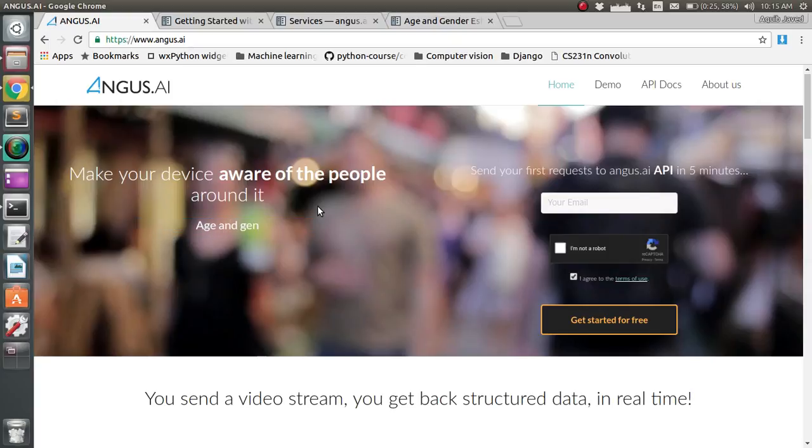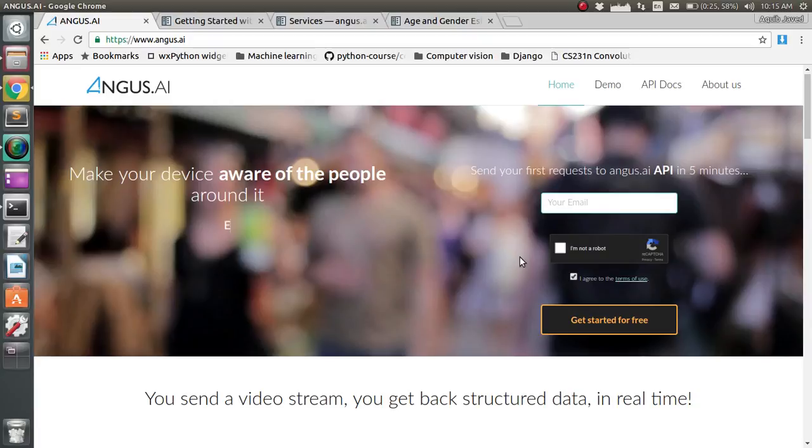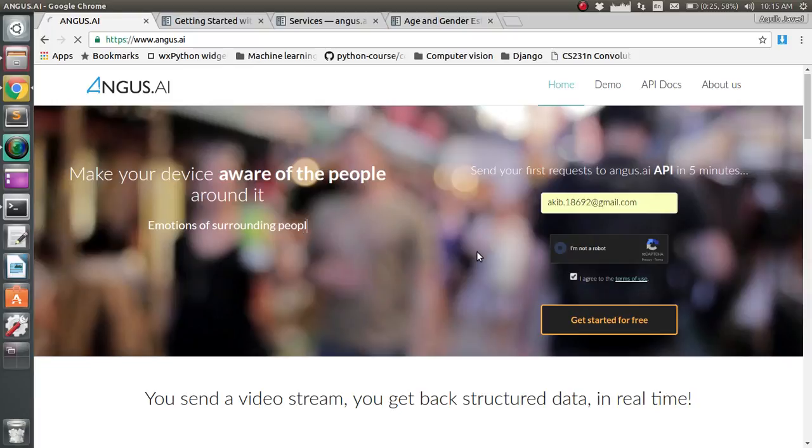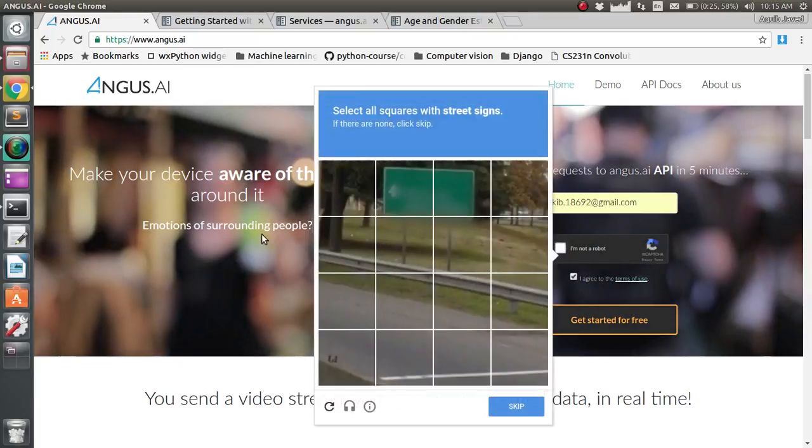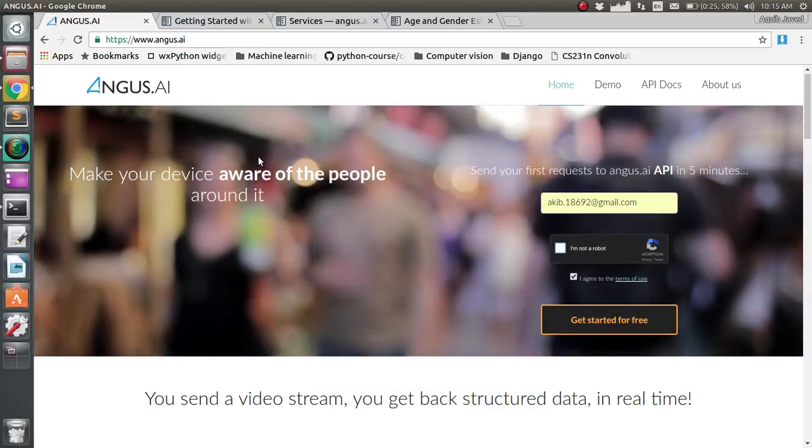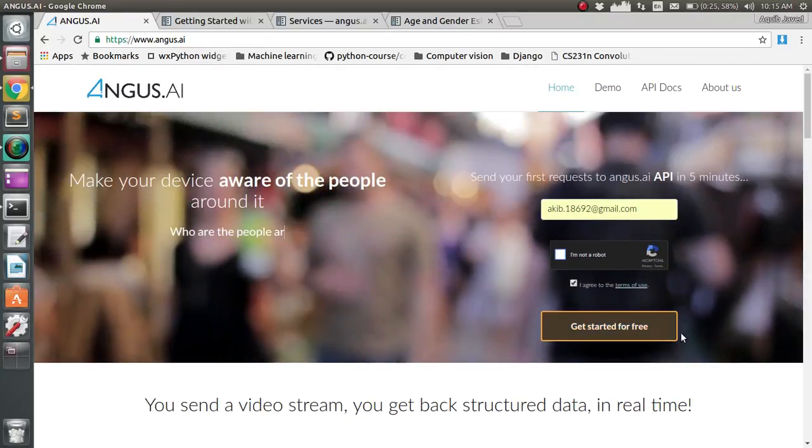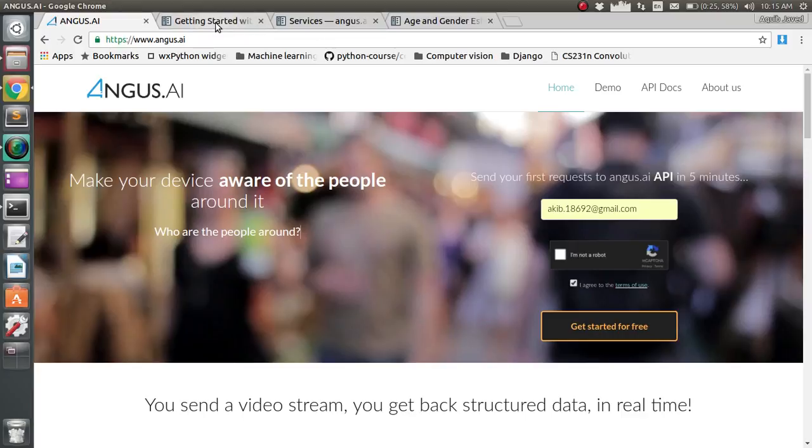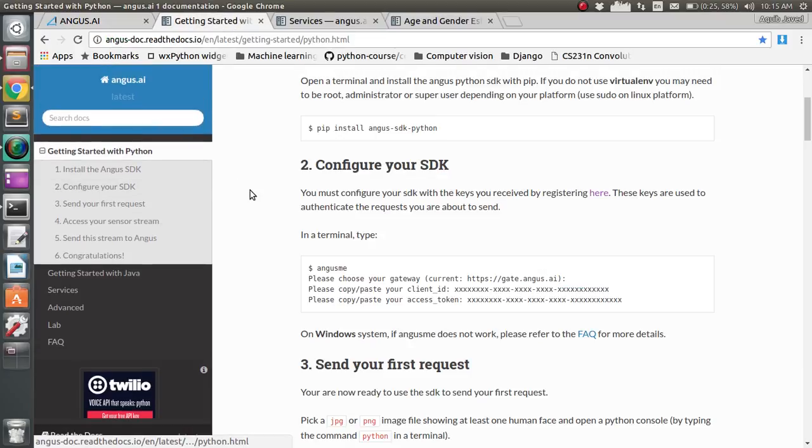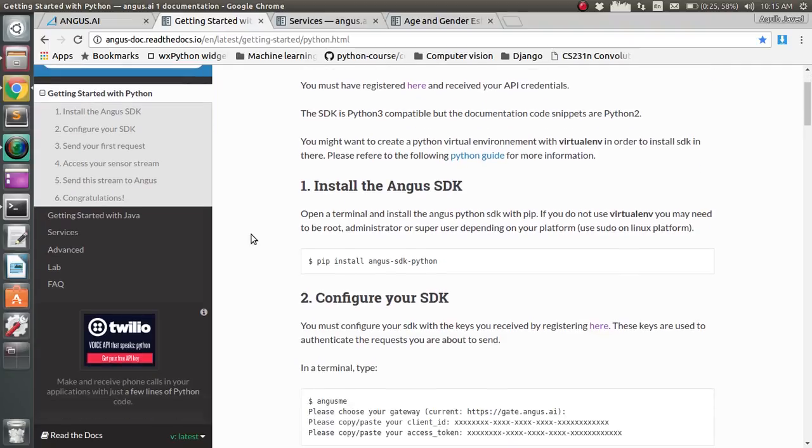First of all, you have to give your email ID here to get your token ID and access ID. I have already done this. Once you get started for free, just open the API docs and you will come back to this step.